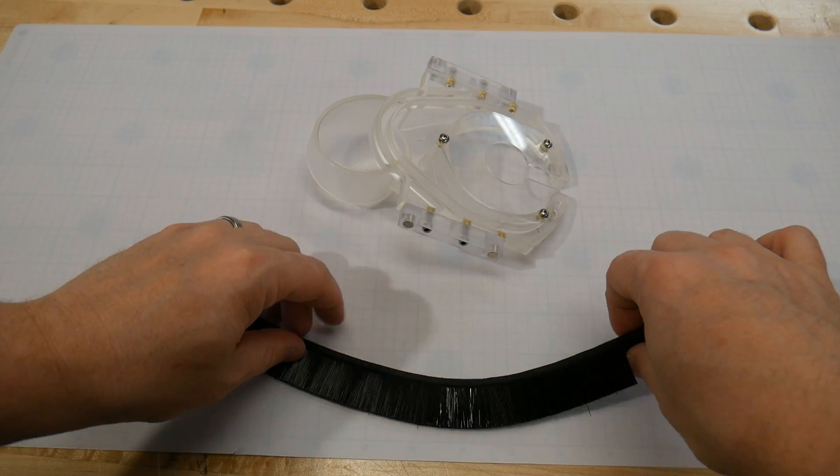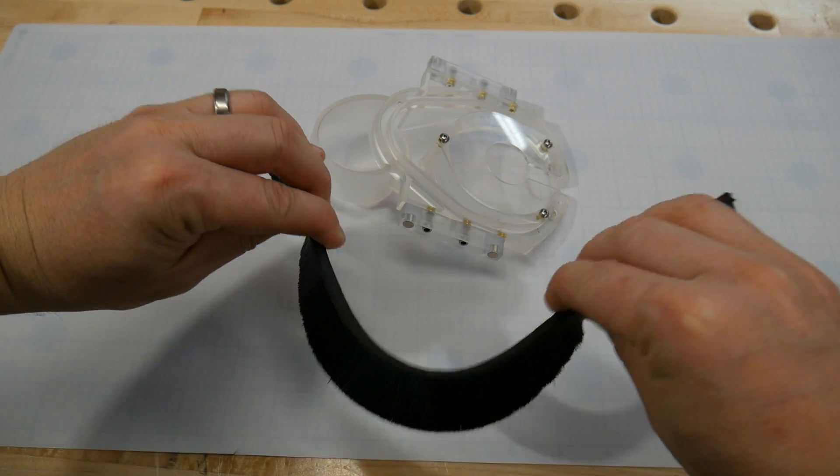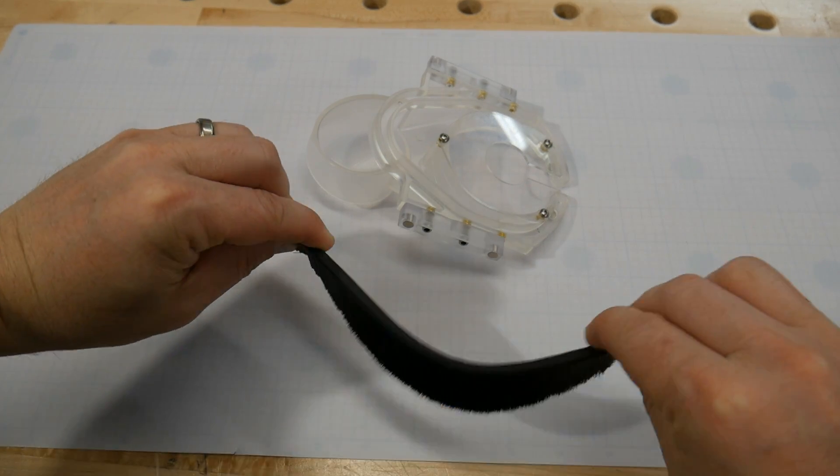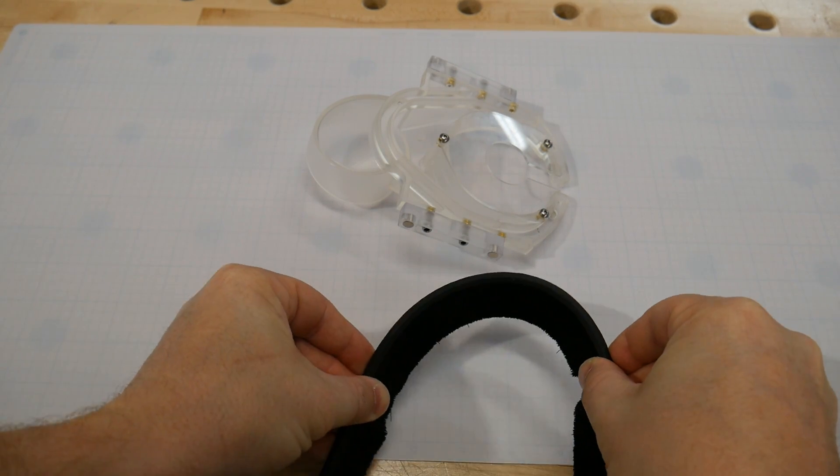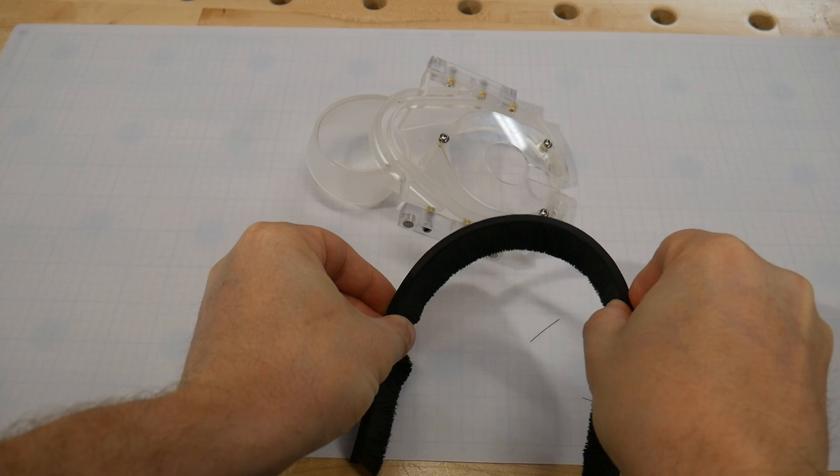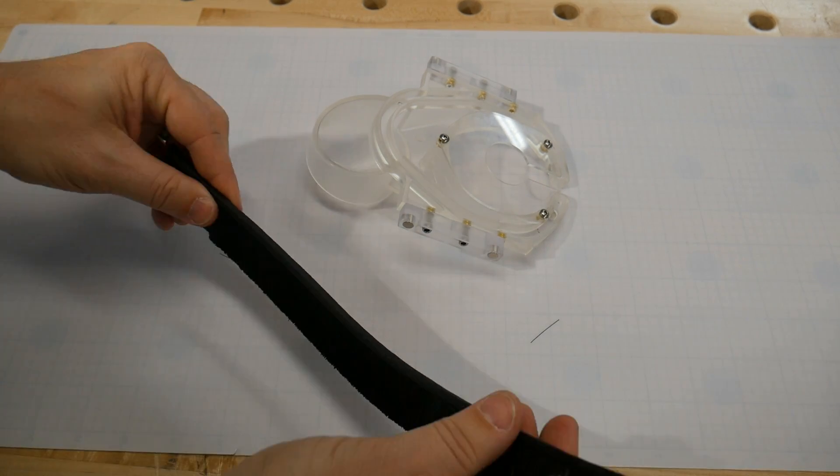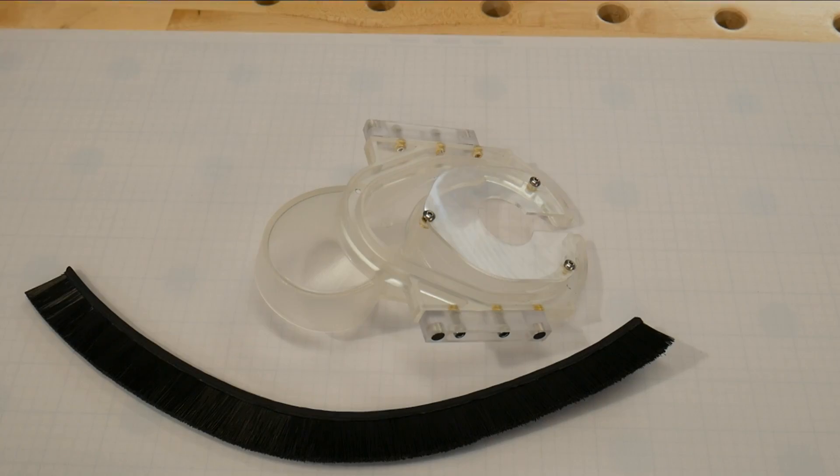Now it's time to install the brushes. You notice when I twist this brush, one end fans out. If I twist it the other way, it fans in. Make sure to fan in when you're placing it into the dust boot.